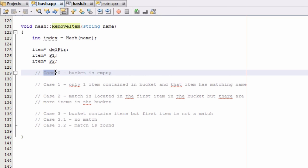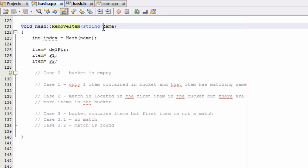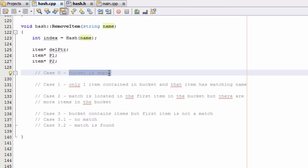So case zero we said was the case where we look into the bucket that might hold this name that we're looking for and we find that that bucket is empty. So in our case, the way we've coded our hash table, we're never really going to have an empty bucket.